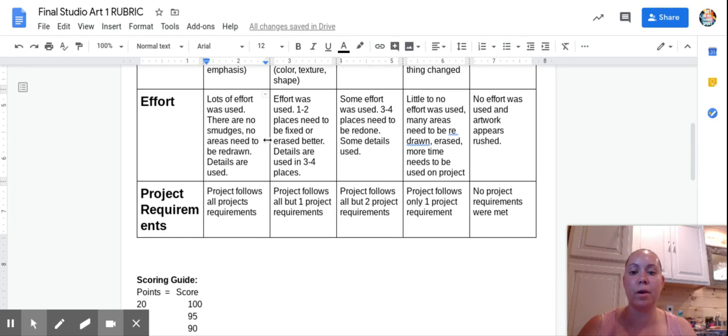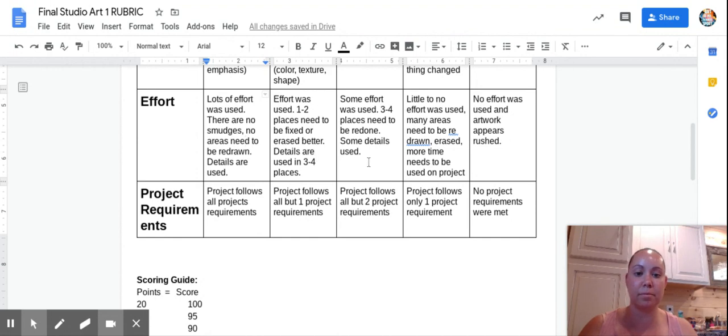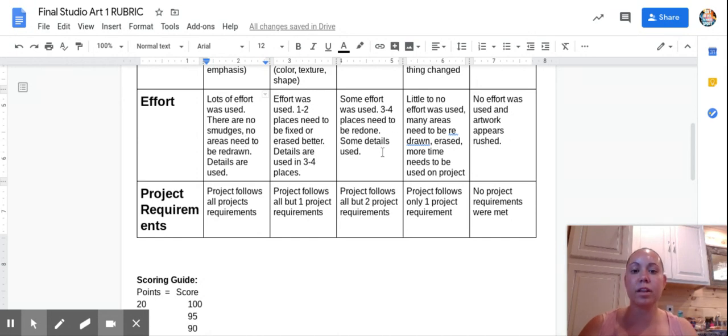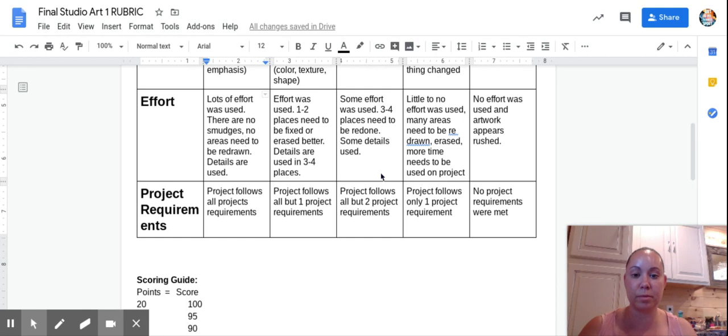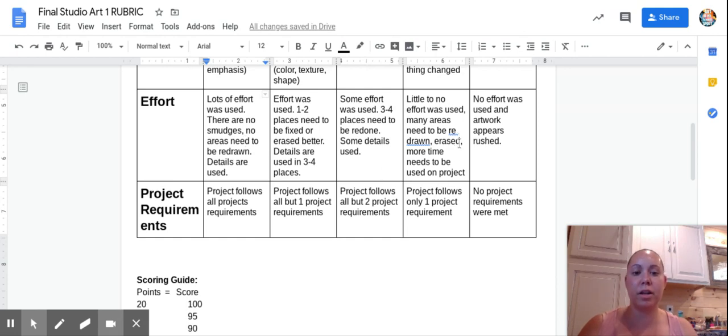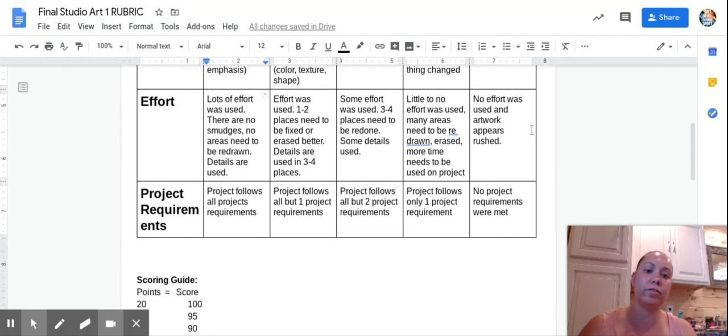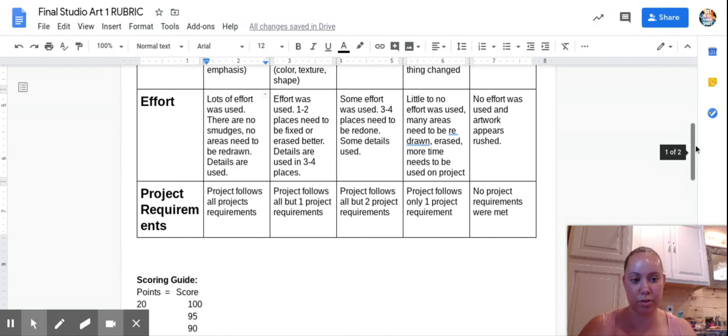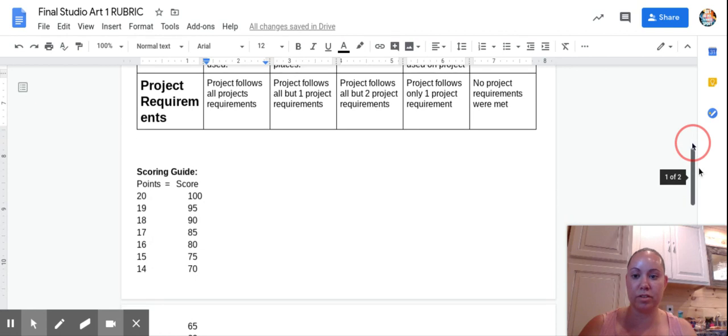If I feel like you did a lot of effort and you were just shy of this one, I will bump you up. I tend to bump kids up when it comes to my rubrics. This one is some effort was used, three to four places need to be redone. Some details. Details are important, guys, we've been talking about this all year. Little to no effort was used, many areas need to be redrawn or erased, more time needs to be put on the project. If I can tell that no effort was used and the artwork was rushed, you're not going to get any points.